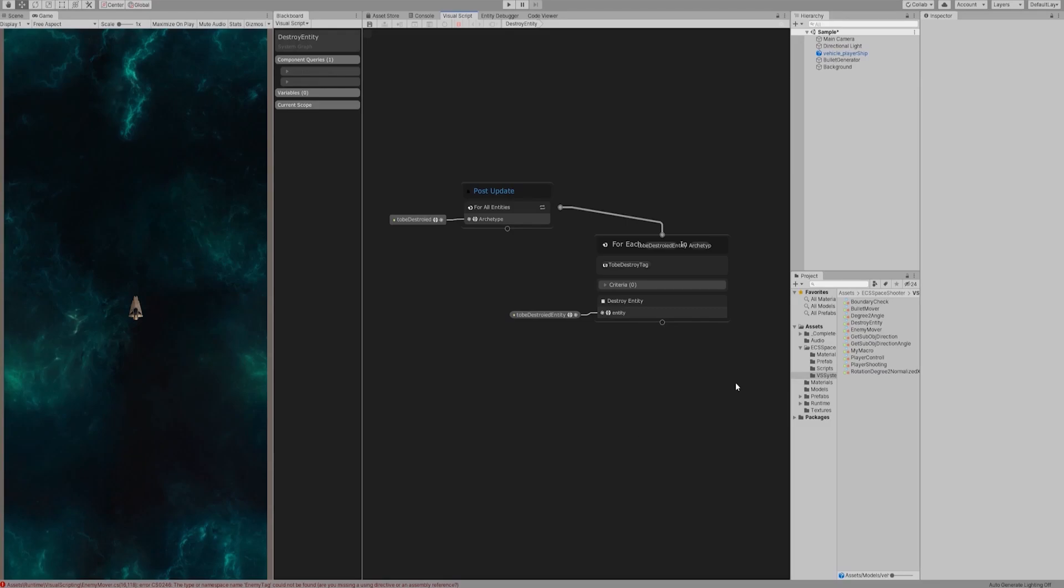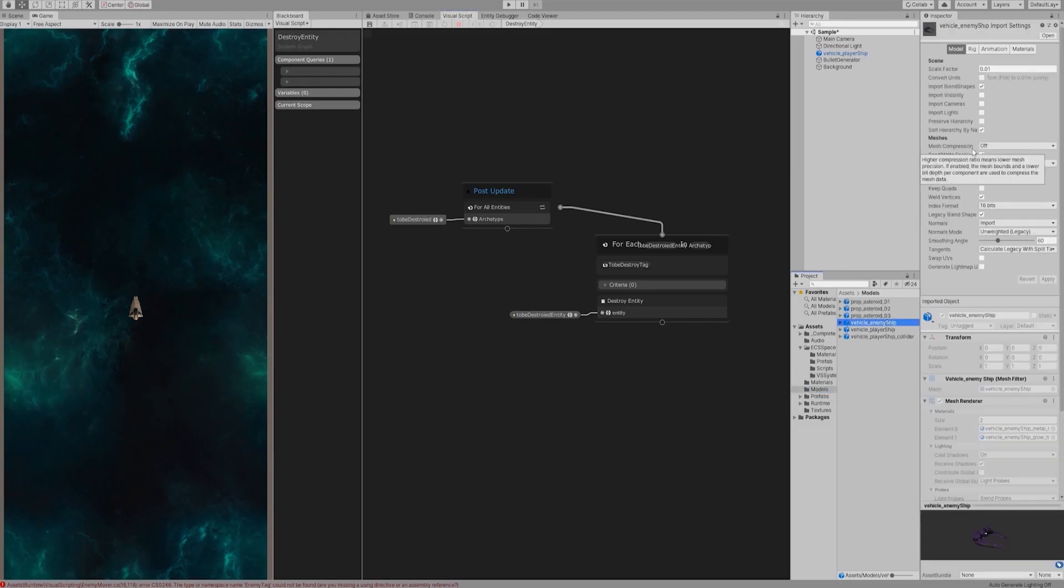Hello everyone, this is the final video of this series, creating enemy ships and destroy them.